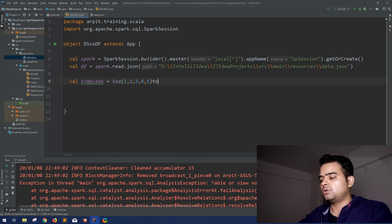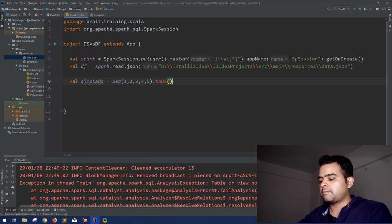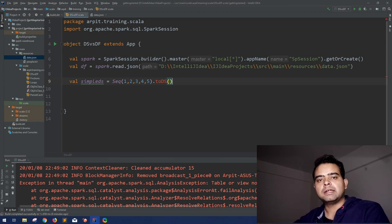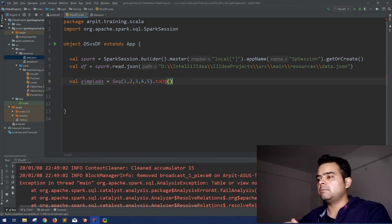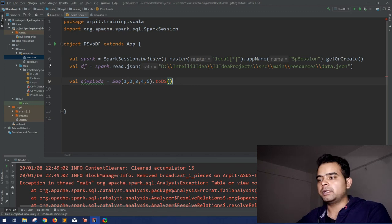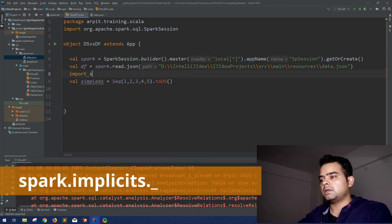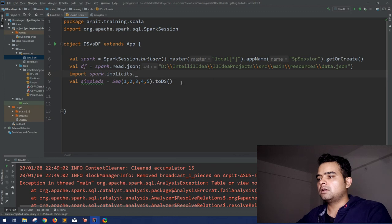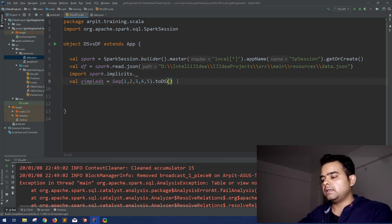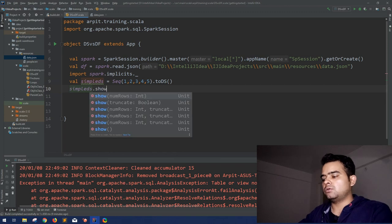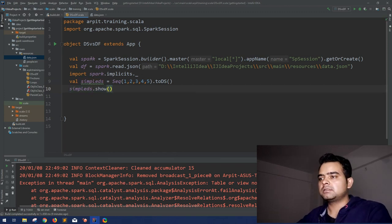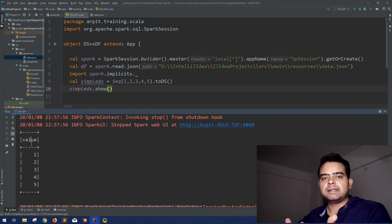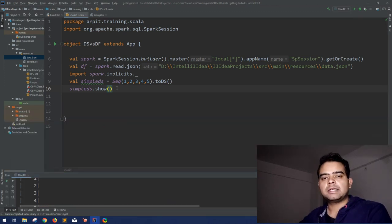You can just mention `.toDS`. That's it — this is how you can create a Dataset. This is giving an error because to interoperate between all these RDDs and collections you need spark implicits to be imported. So import `spark.implicits._`. This error is gone, and to access this Dataset, simply `simpleDS.show`. So that's how simple it is. Try to run it — and we are getting a simple Dataset. So this was the first way of creating a Dataset out of some collection.